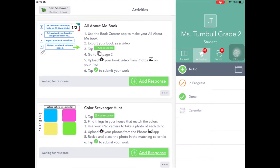You can take photos right in the Seesaw app, but you might also have some activities that ask you to upload photos that you've already taken on your iPad with the camera app and that have been saved in your Photos app. Let's take a look at how to do that.